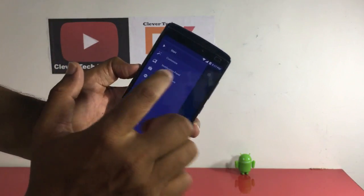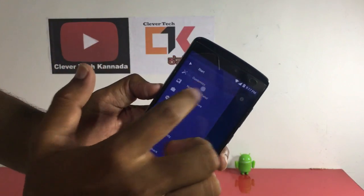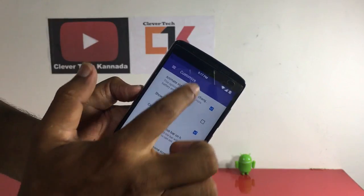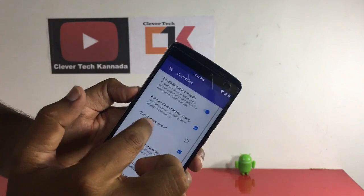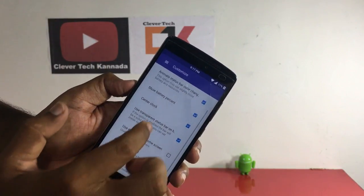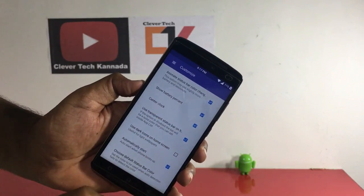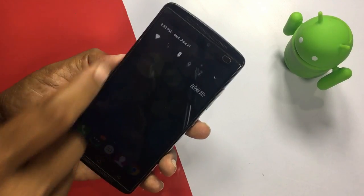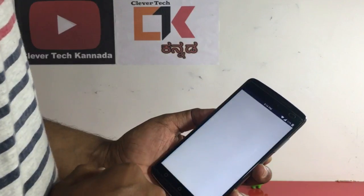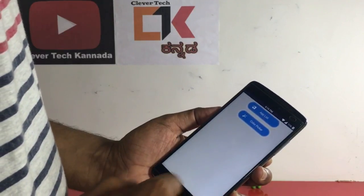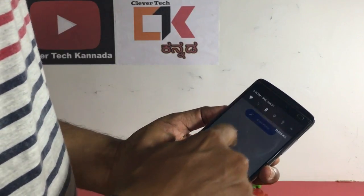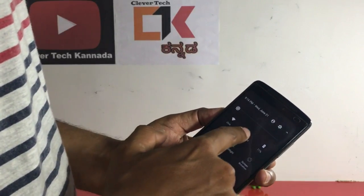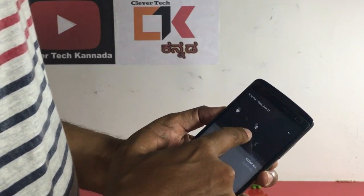If you want to change the settings, you can change the color in the settings. If you like this video, please like it and subscribe to our channel.